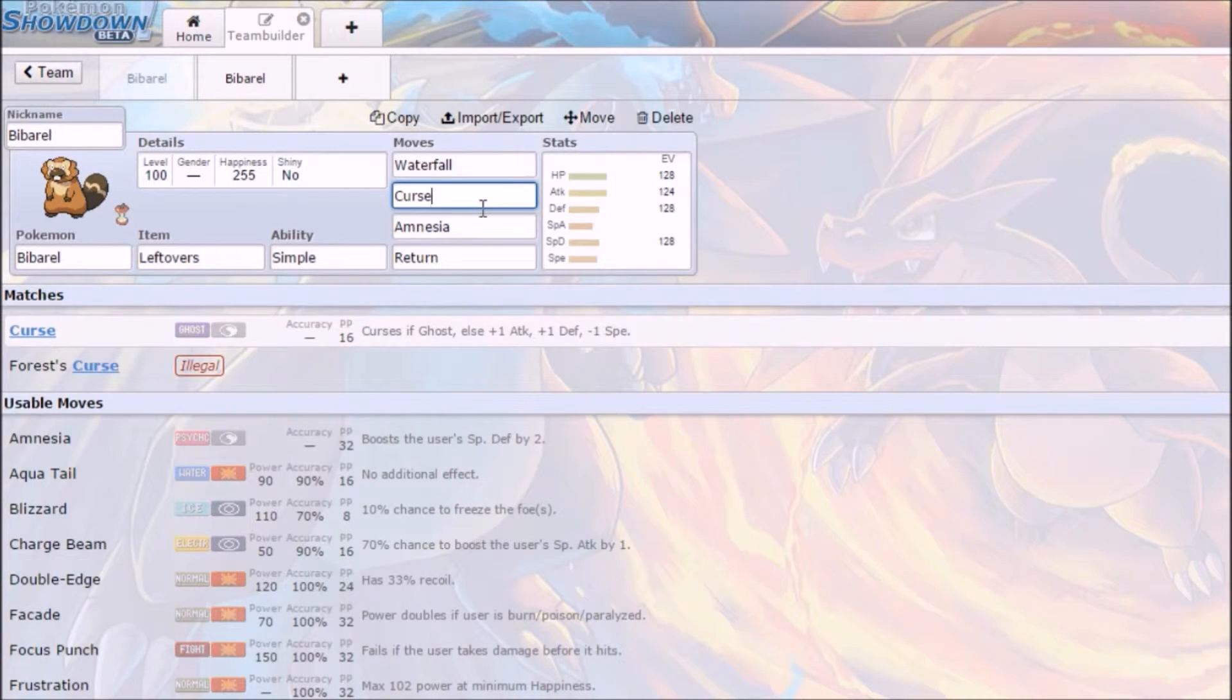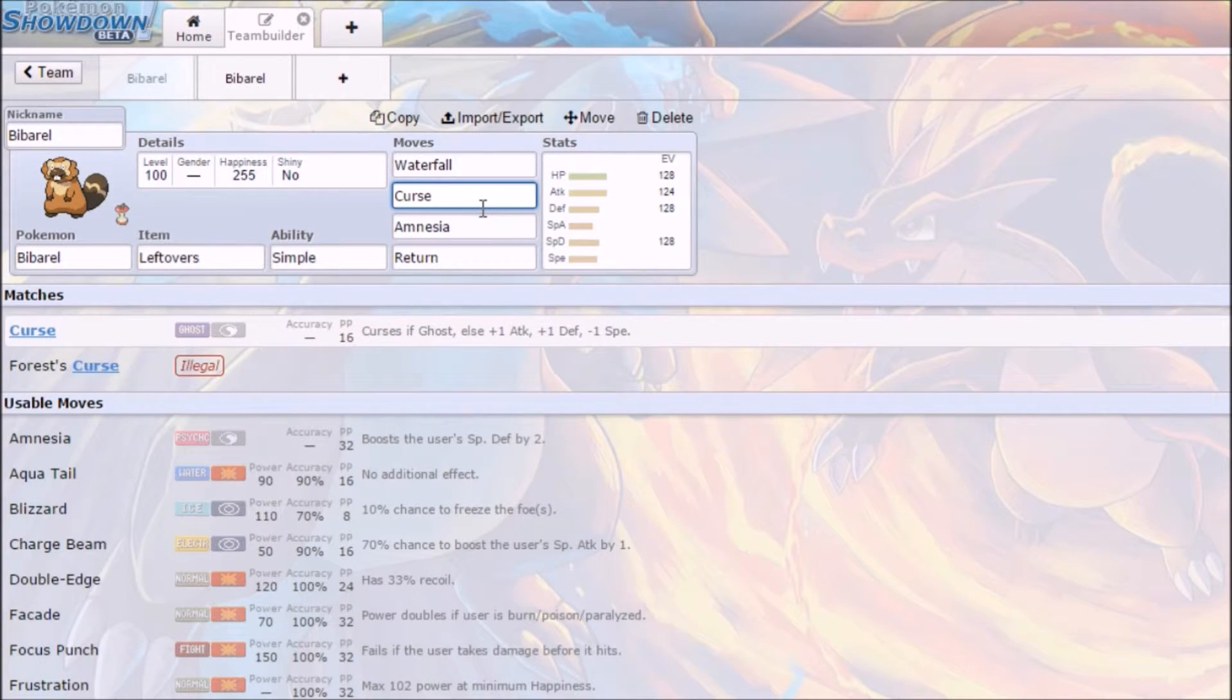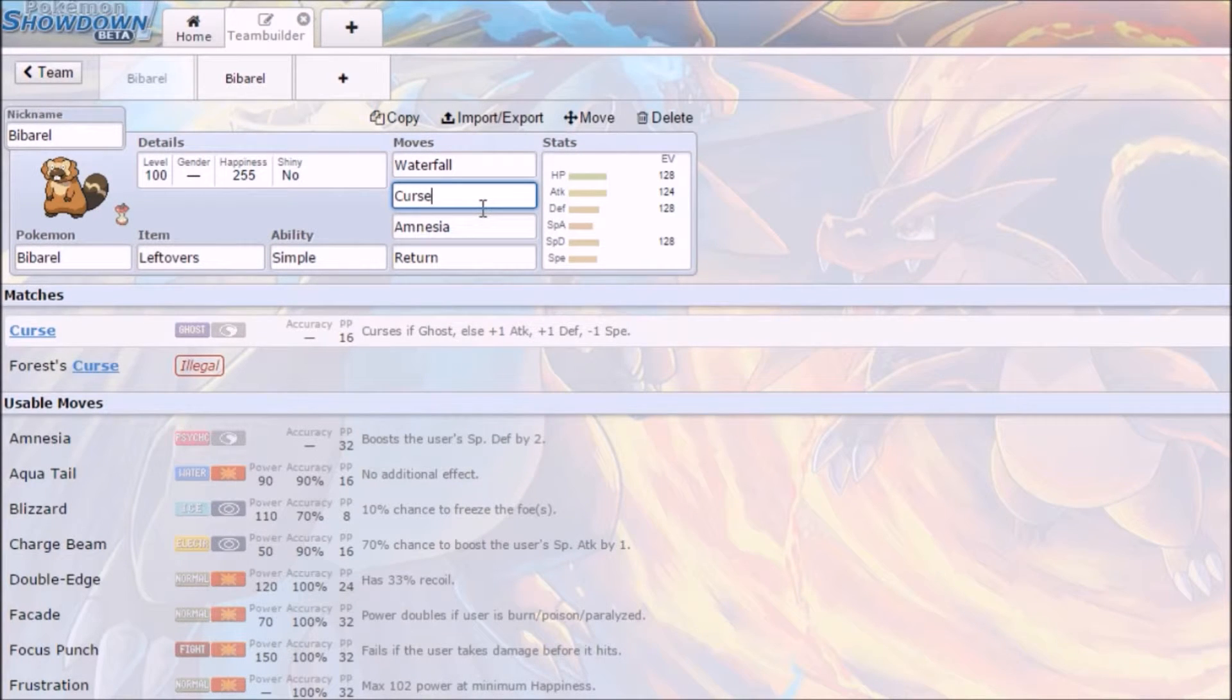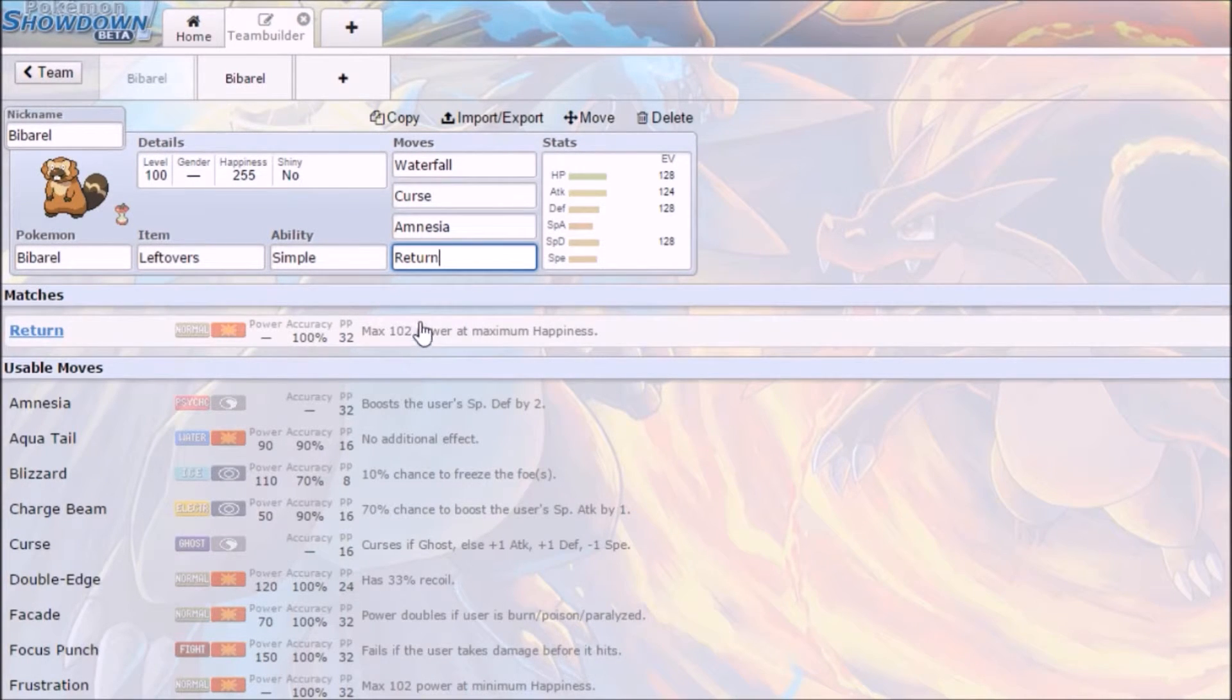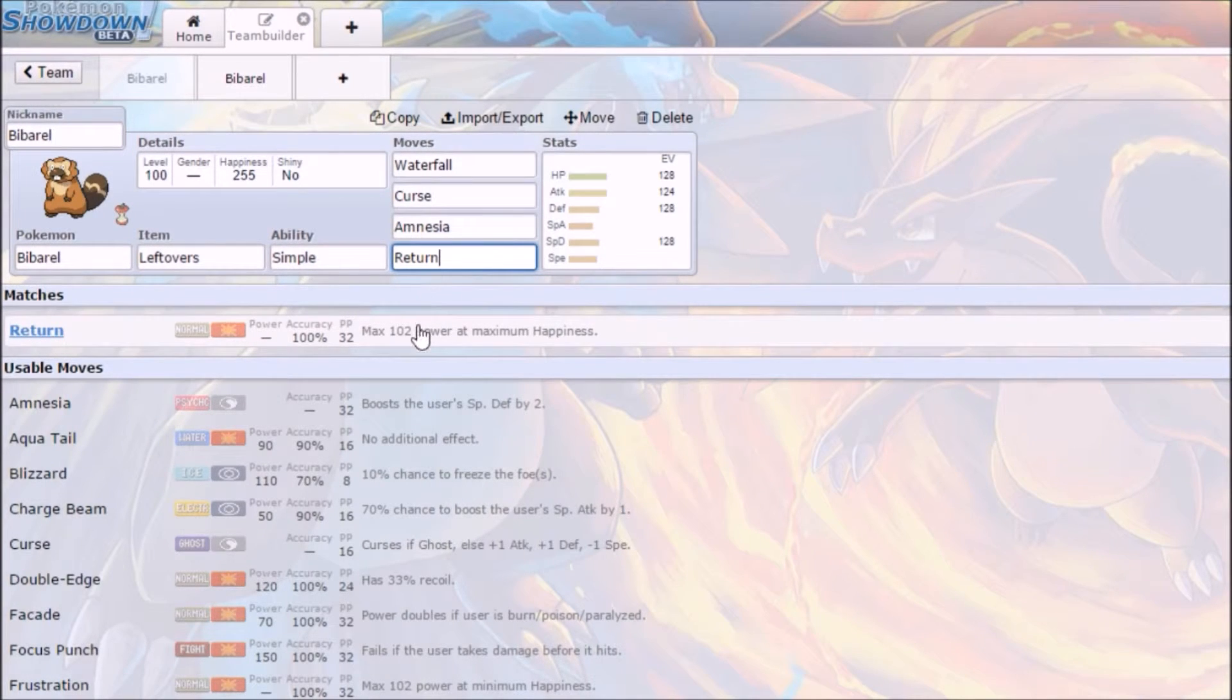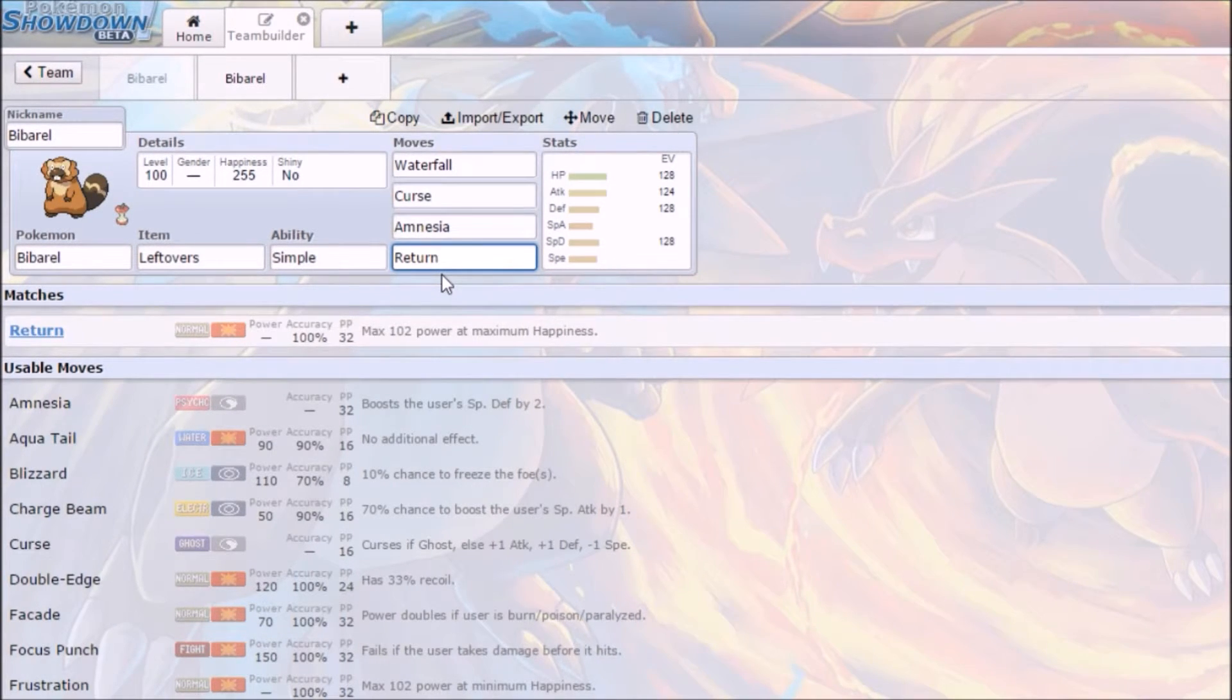The reason why I like him in doubles is so you can set this up with your other team somehow. If you can get away to set up your Bibarel, to just keep on using Curse, keep on using Amnesia, and then throw in something like Return, where you get stab, 102 power, you're going to be dealing large amounts of damage, and you're going to be the tankiest one on the field. So if you can pull this off, it is one of the most satisfying things I've ever done, and that's saying a lot.